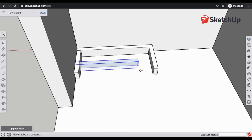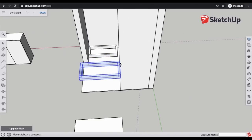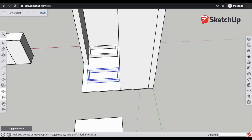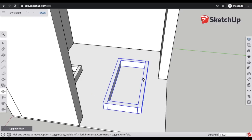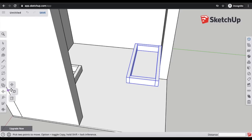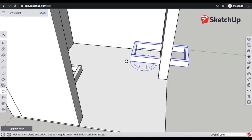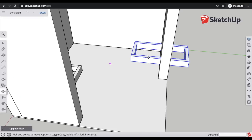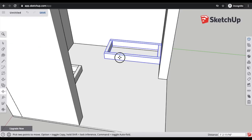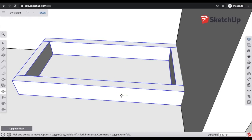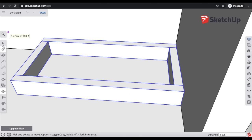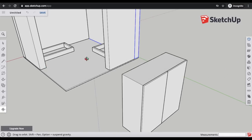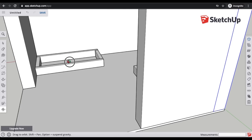I'll select all of the base objects by holding Shift and clicking each one, then copy and paste the entire frame so I can duplicate it for the other side of the pantry. Using the move tool, I move it back into the corner, rotate it, and keep adjusting it into place. I need to scoot it over a little more until both frames are positioned correctly.